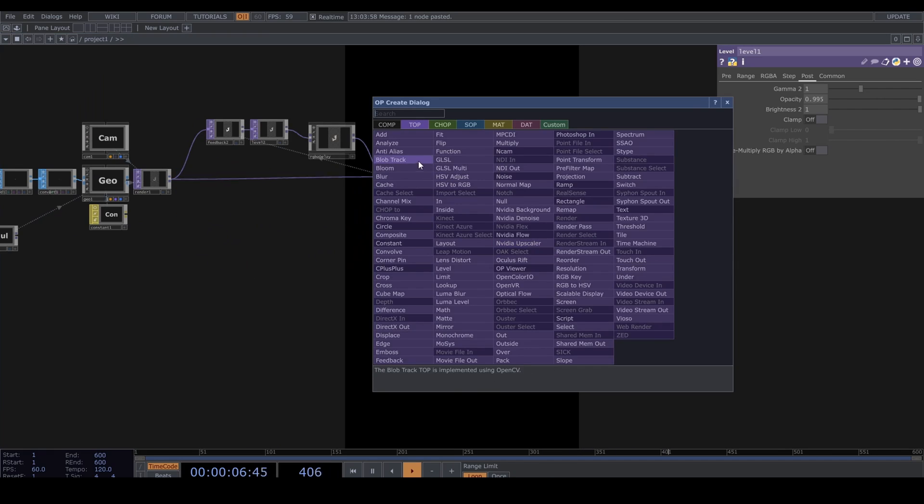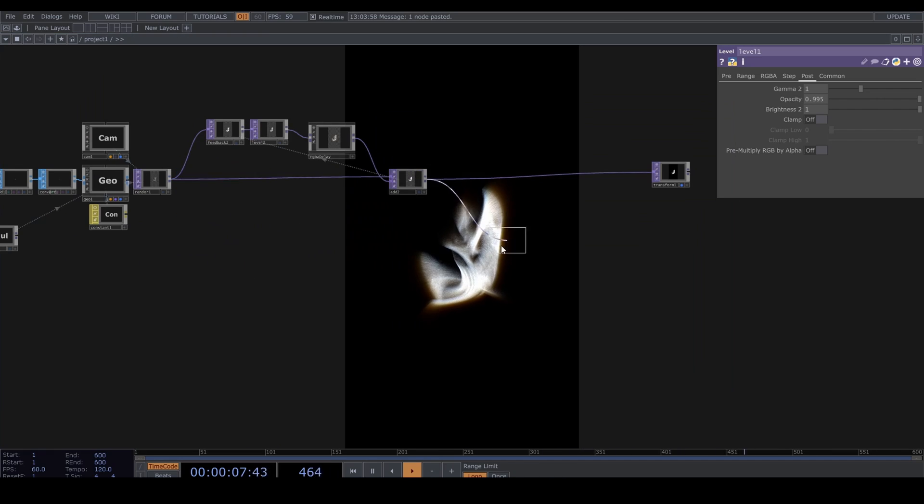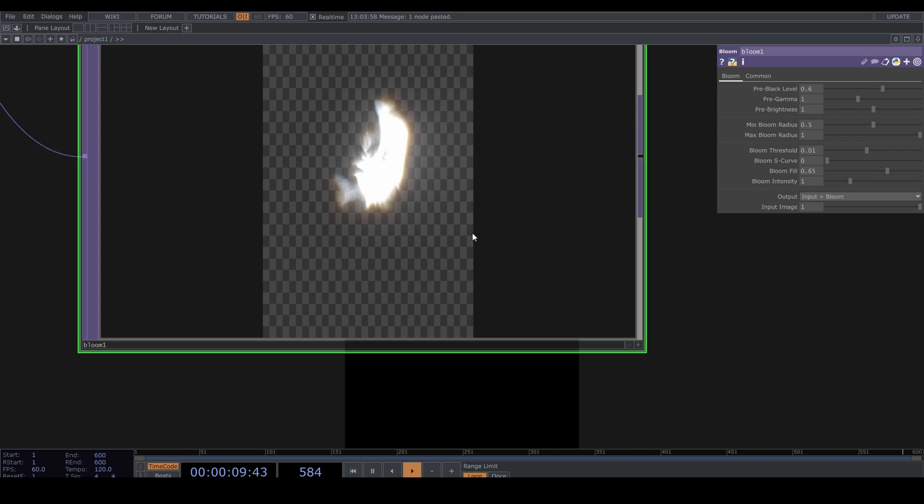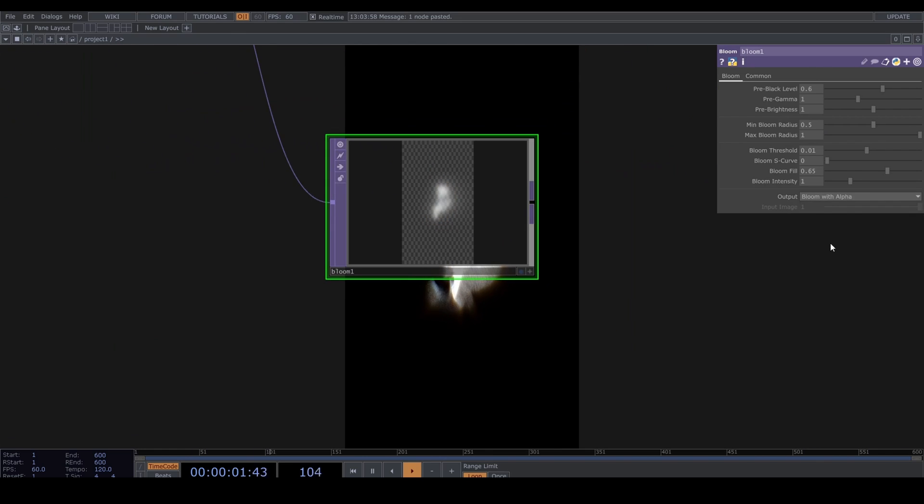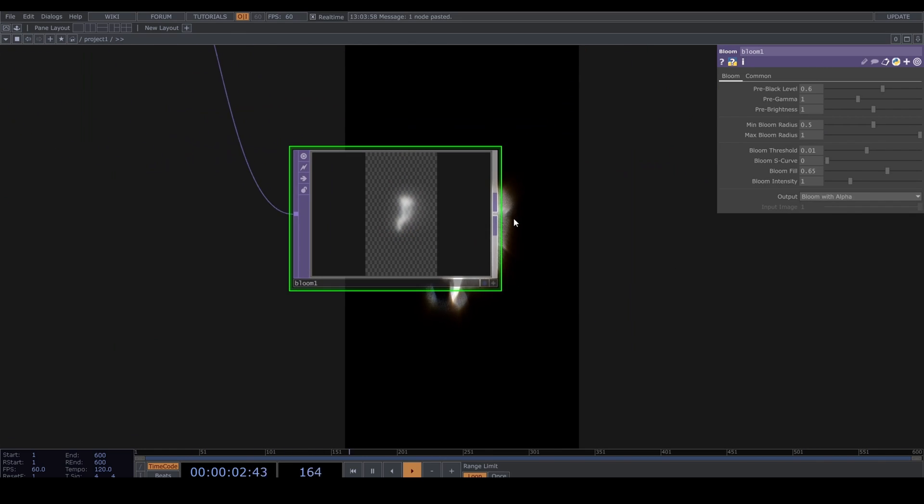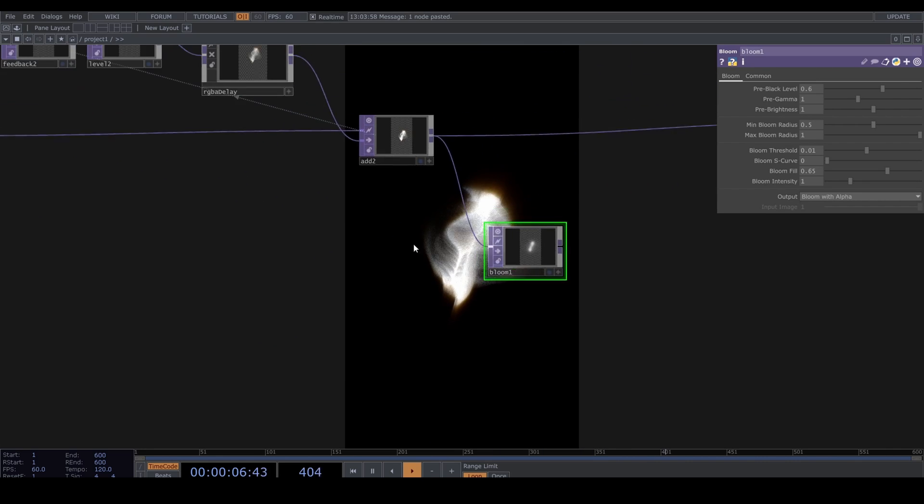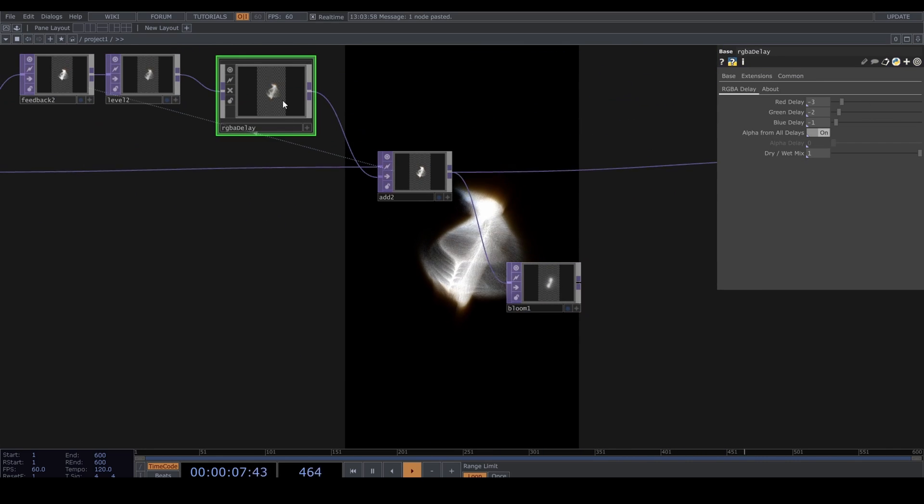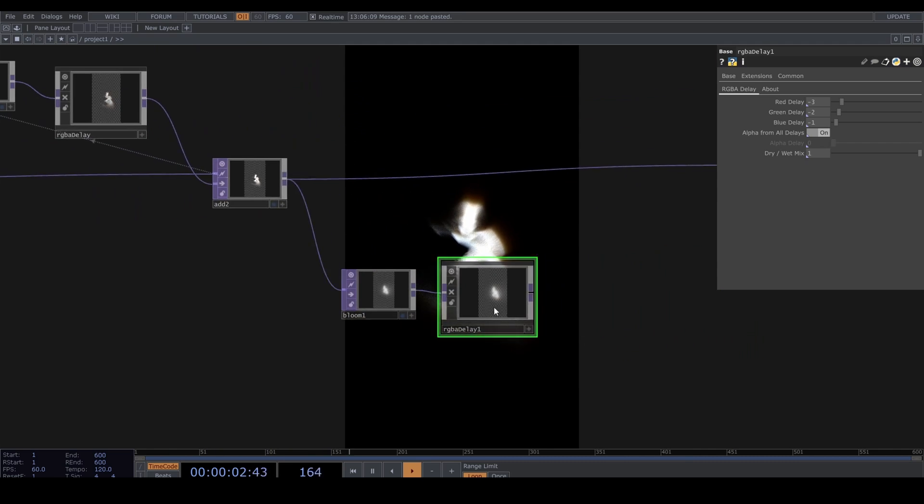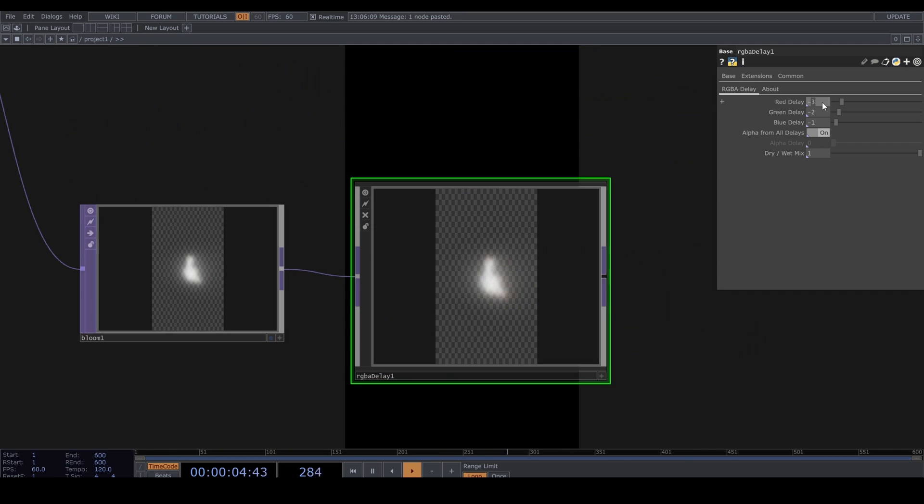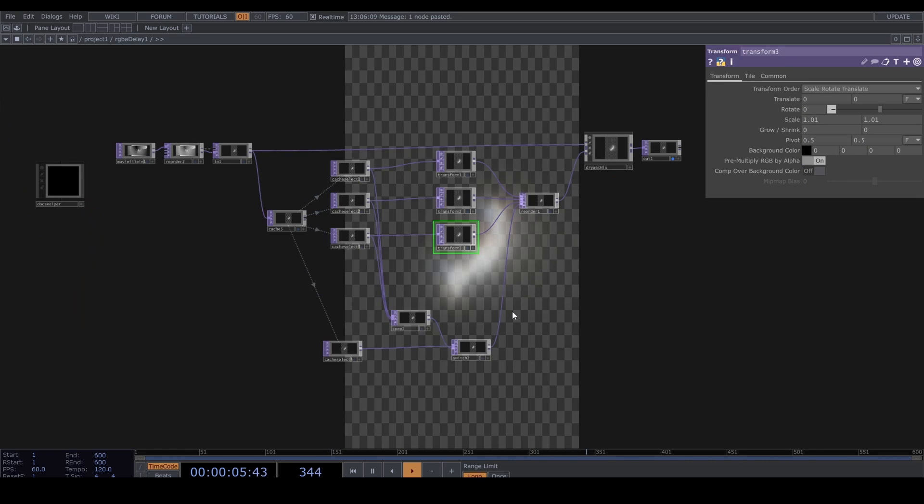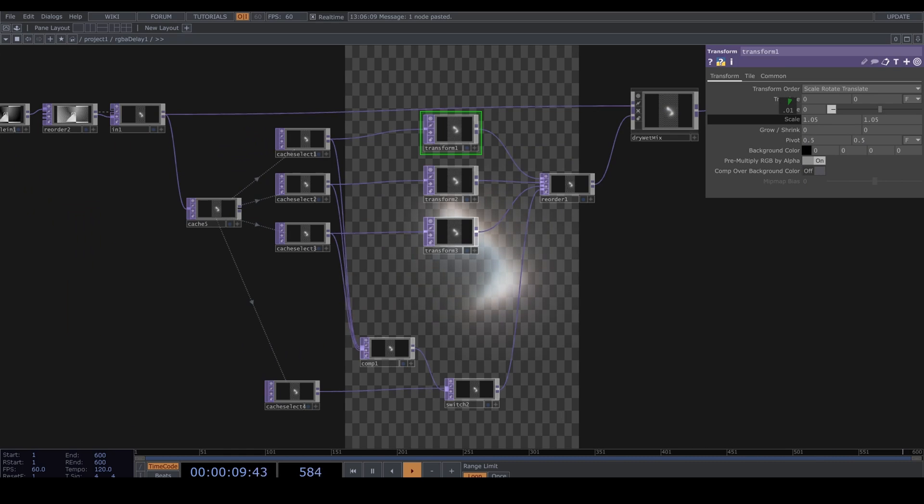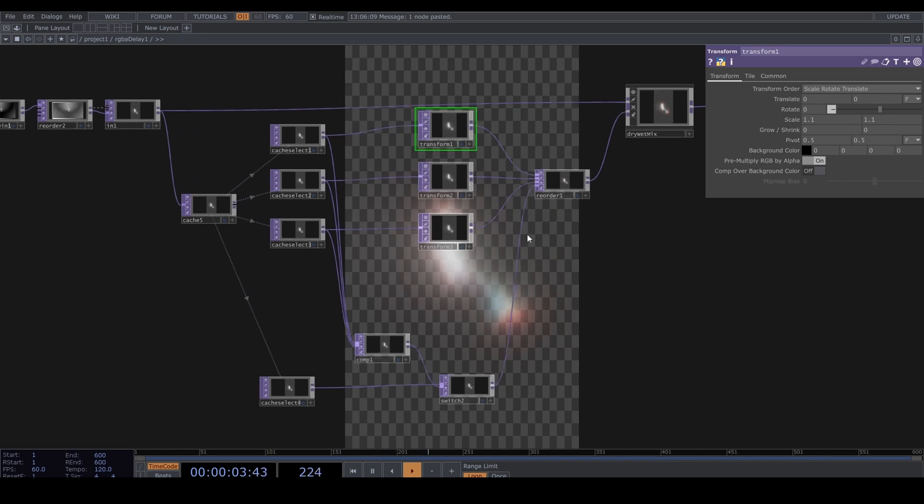And of course, we need some bloom here. Bloom with alpha. And let's copy-paste our R, G, B, A delay. Set it to negative 15, 10, and 5. And let's scale these up quite a lot: 1.3, 1.2, and 1.1. Maybe.